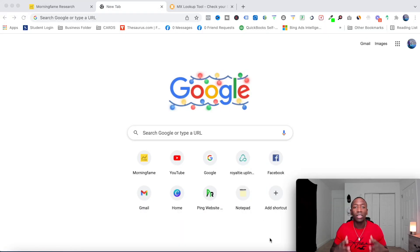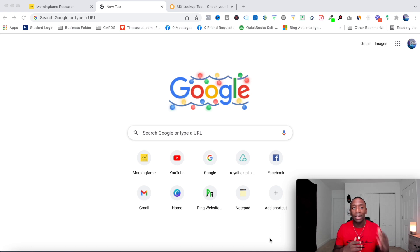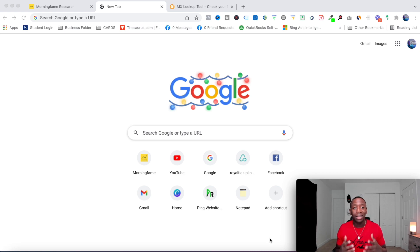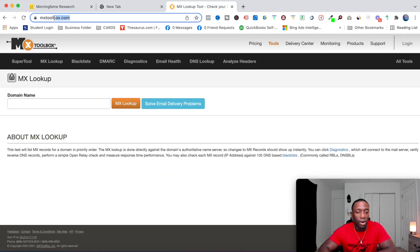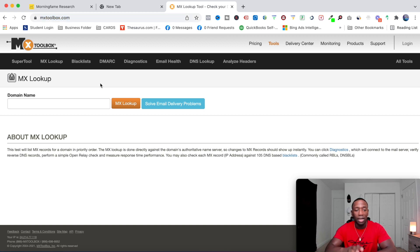The first thing we want to do is make sure that we are not on any blacklist — meaning the domain that you're sending from, whether you're using a third party such as GetResponse or AWeber, or your own domain. If you are on a blacklist, nine times out of ten your emails are going to the spam folder. I'm about to show you a tool you can use to check that.